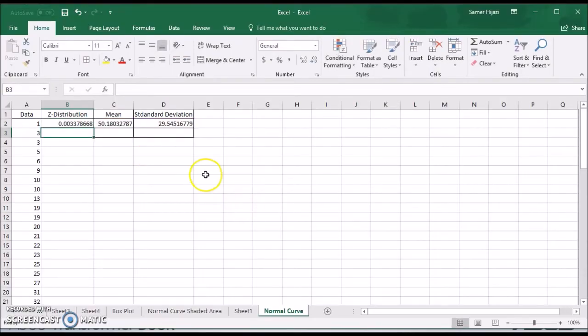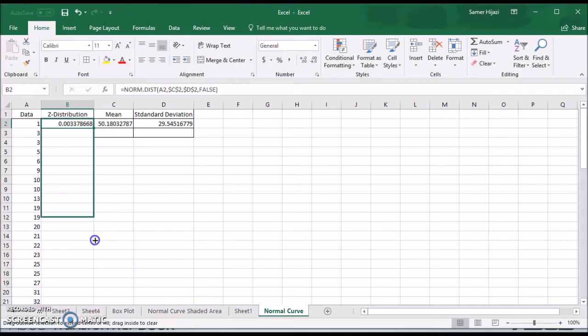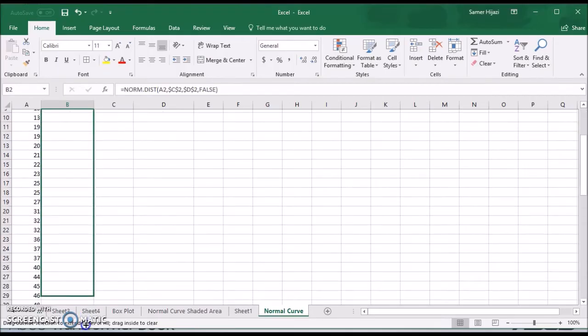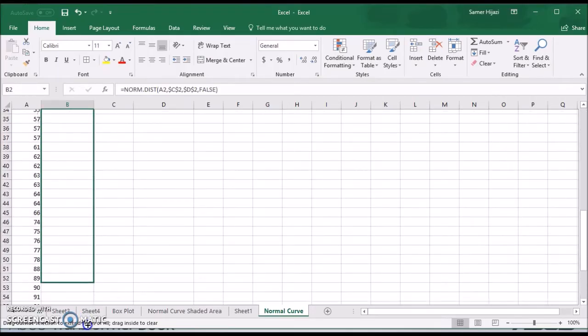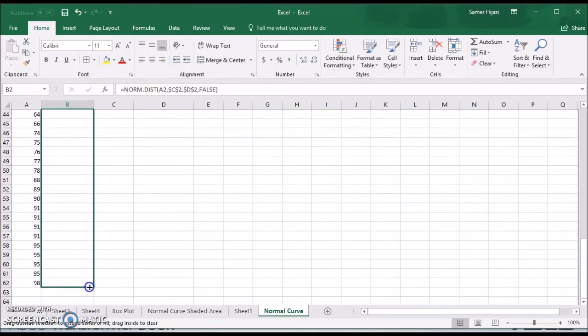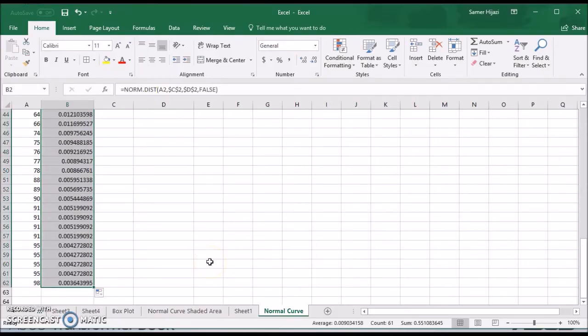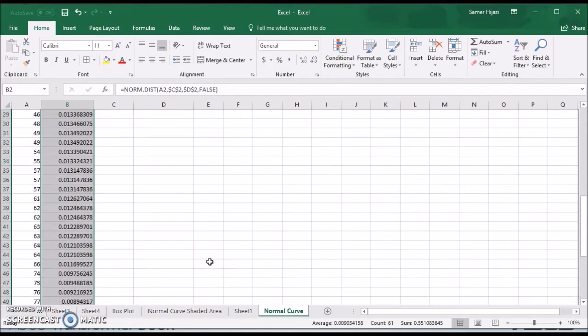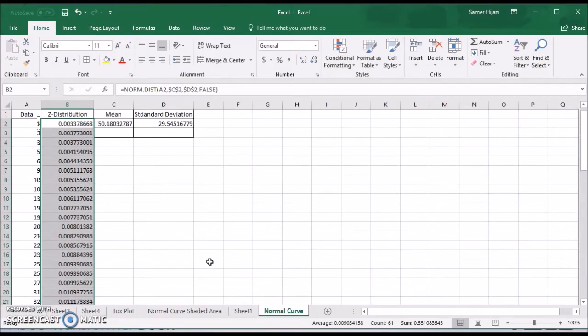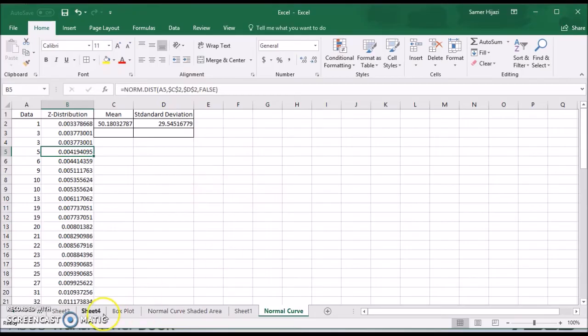And this will give me the z value for the data set 1. Now I'm just going to drag this to fill in the rest of the z distribution for the remaining values. And you will see that it changes A to A5 but it kept C2 and D2 because I made them absolute reference.